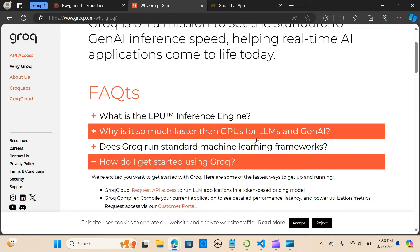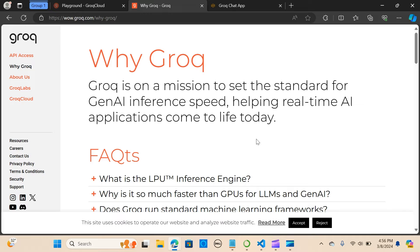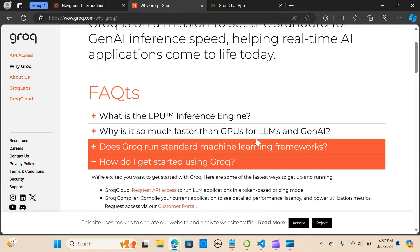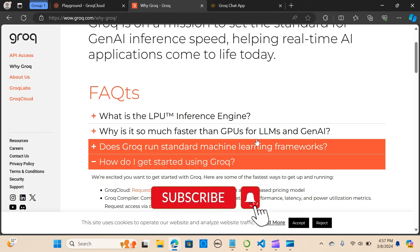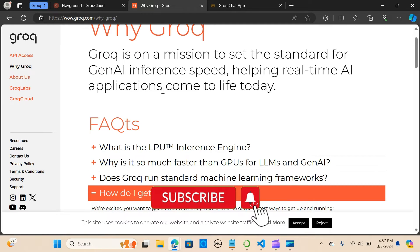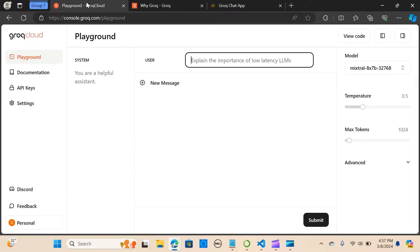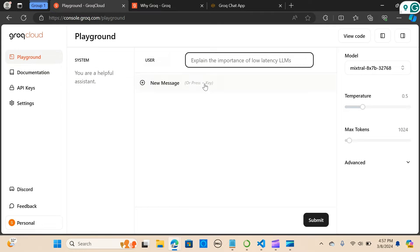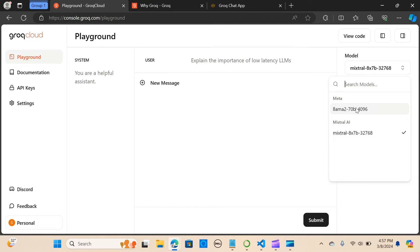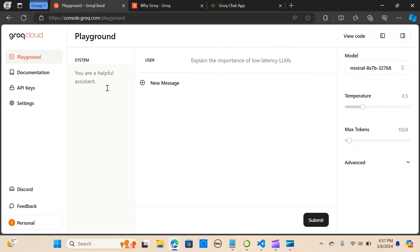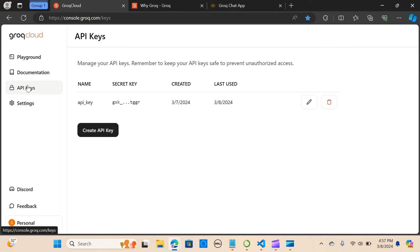Currently it supports the Mixtral 8x7B and the Llama 2 70B models. Here is the platform, you can see the playground. You can just have a ready test that is out, it's really fast. You can select the supporting models currently. We are going to use the API access token to build our own API chatbot.